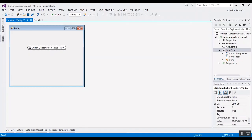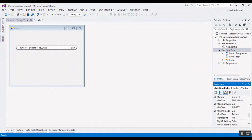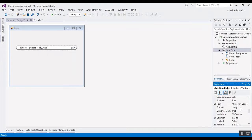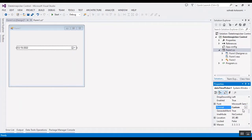I will add it, change the size, and the first property I want to describe is changing the format of the DateTimePicker. I will use the custom format — first I should change it to custom.